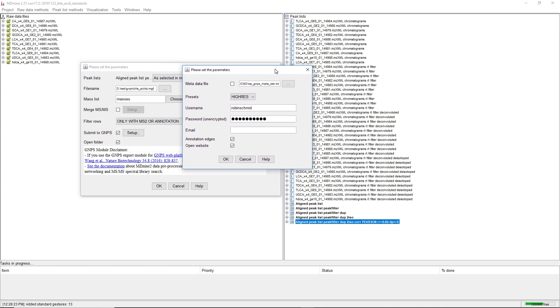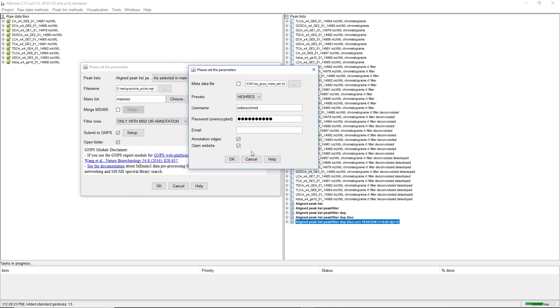Then we submit to GNOME. Here we have another new option. We can also submit the annotation edges. GNOME is going to create a network of MS2 similarity edges, and we created a network of MS1 ion identities. These two networks are going to be merged.